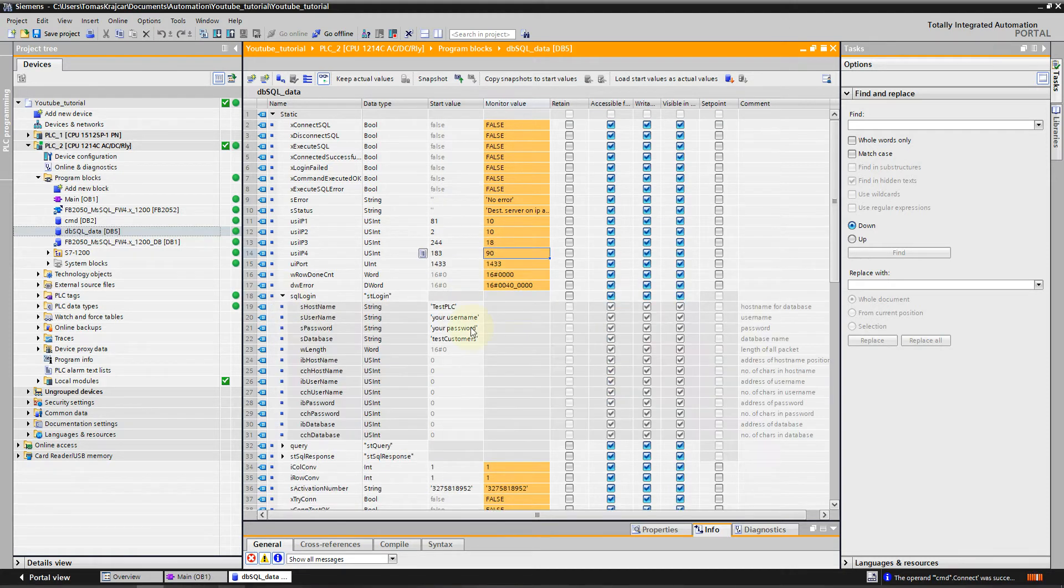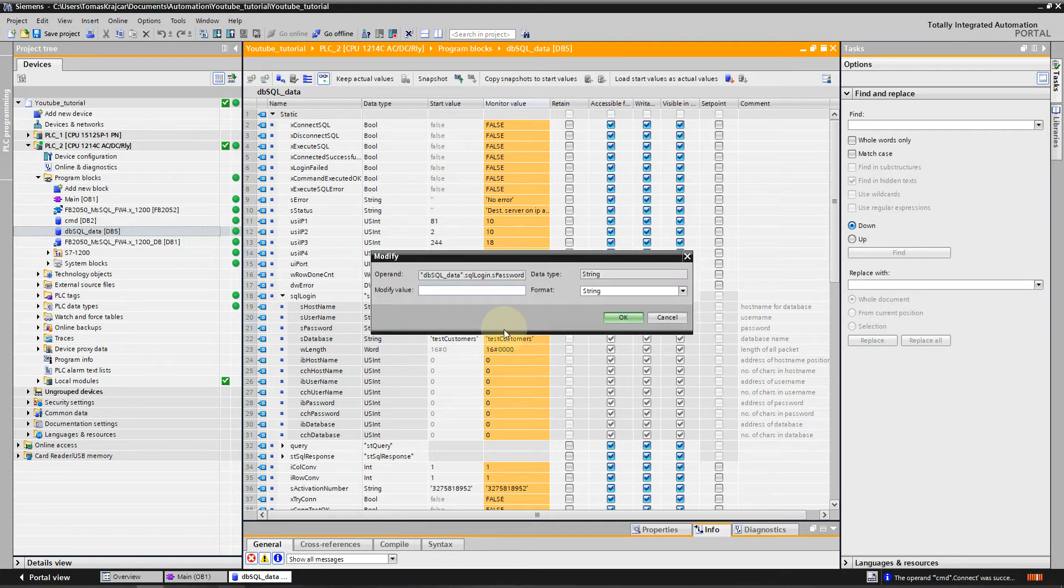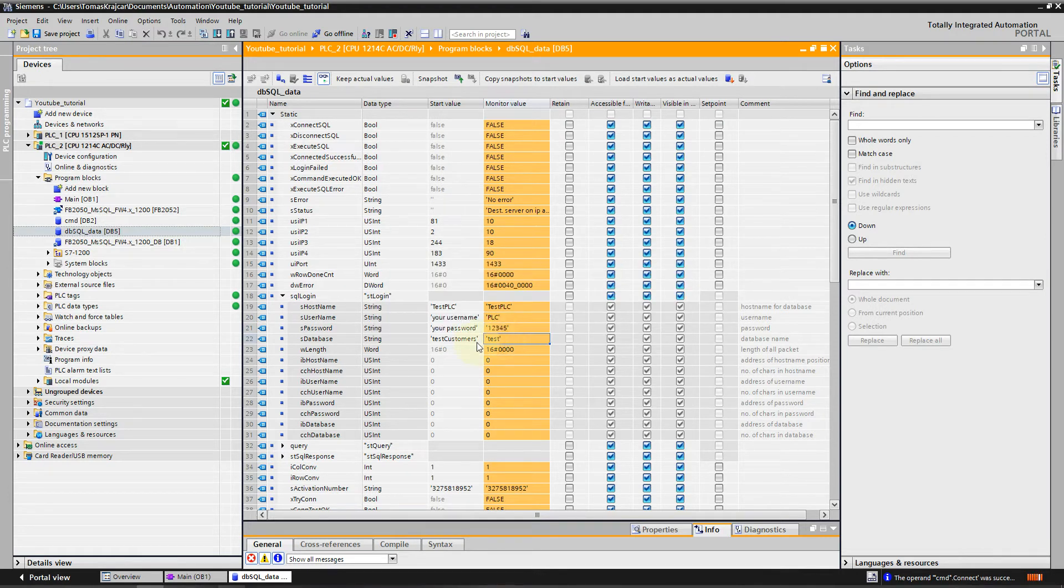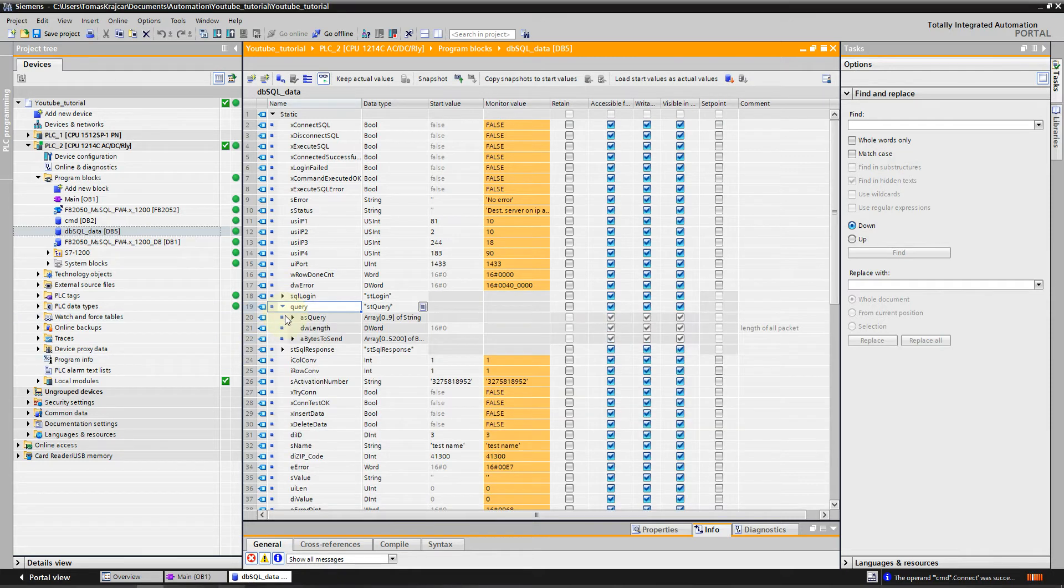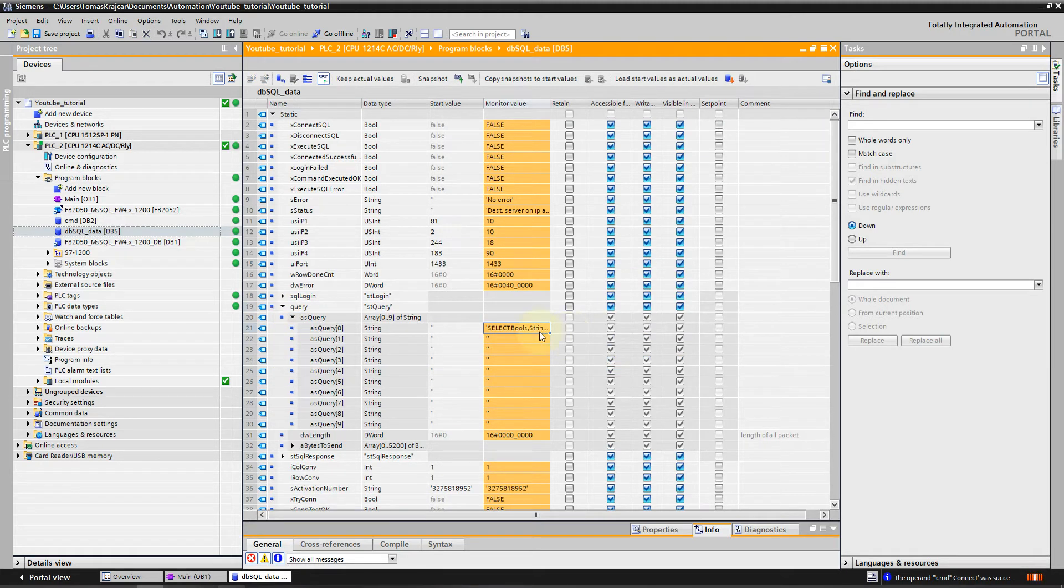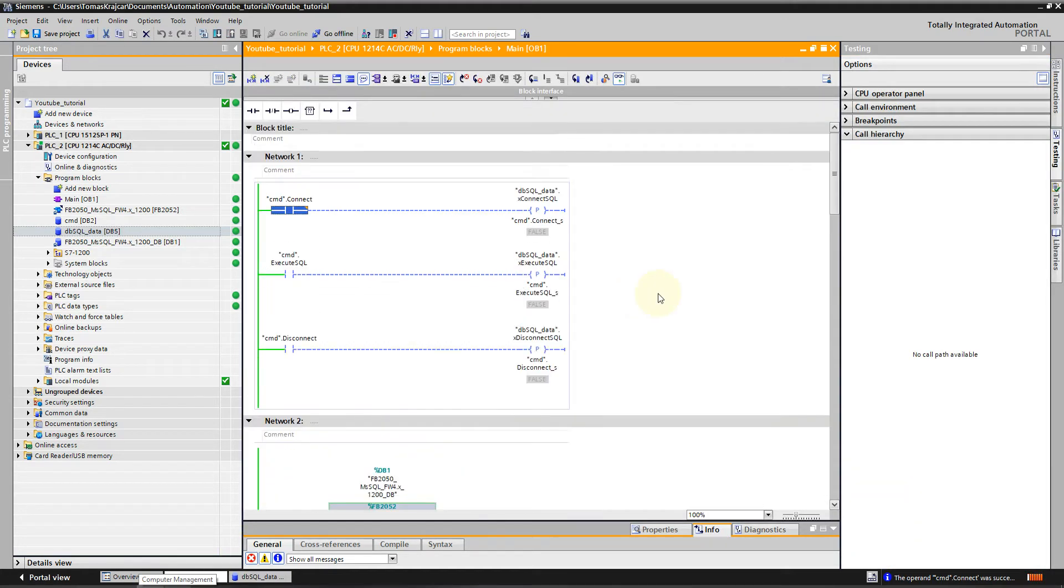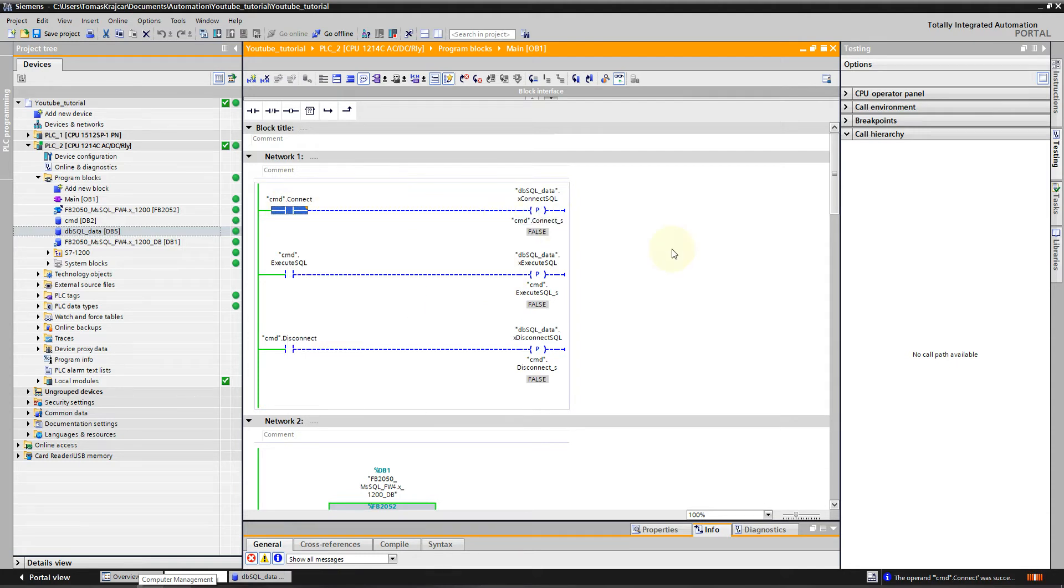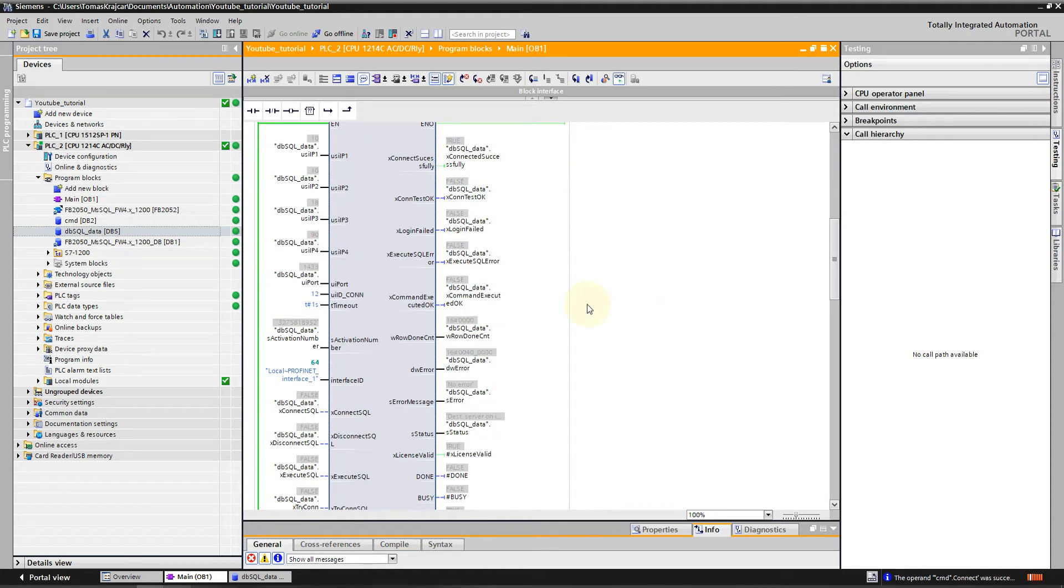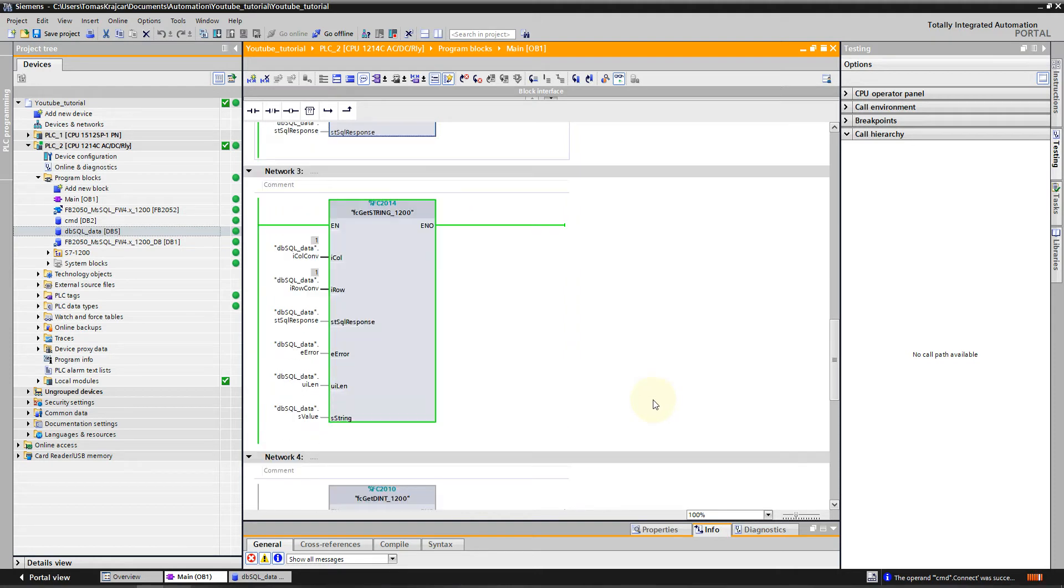I will go to SQL Login, fill the login name, password, database Test, and the query. Everything should be fine. We will go back to Main, put it to 1, and we can see that we are connected successfully to the database. Everything is fine.